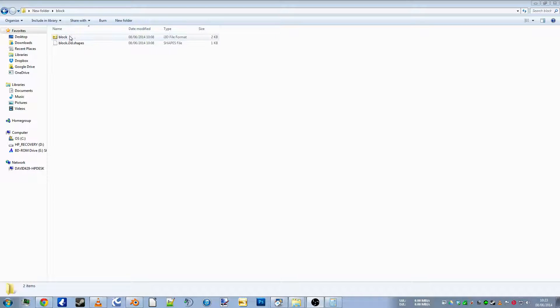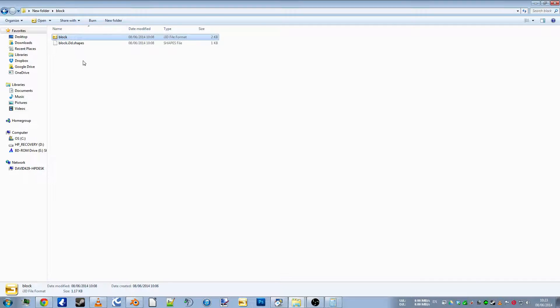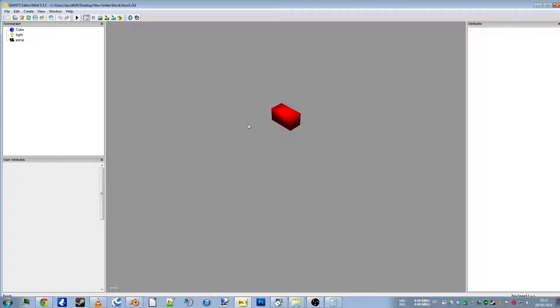So here we have a block. I've just made this up in Blender now, applied a Blender texture to it, obviously it's red.